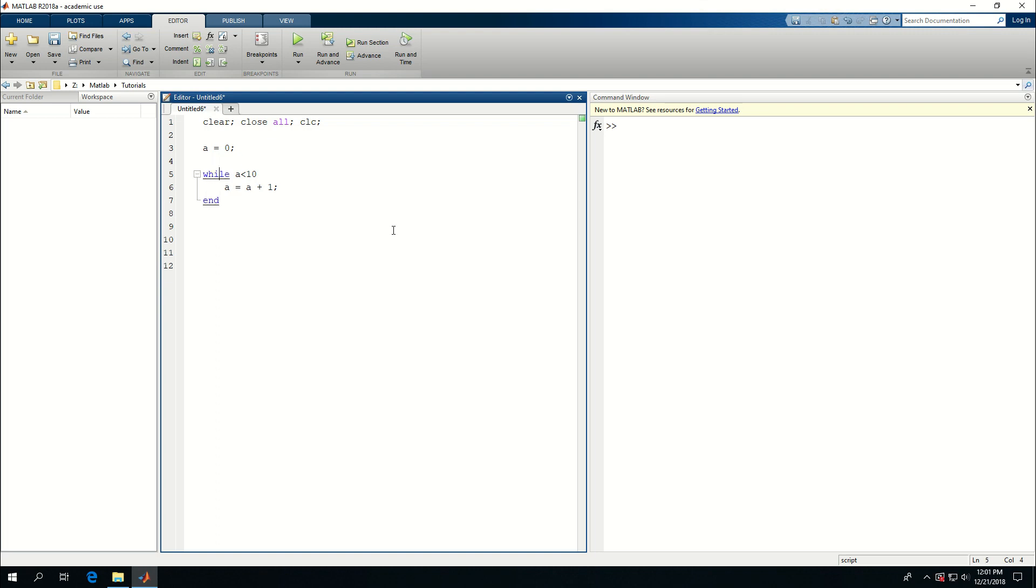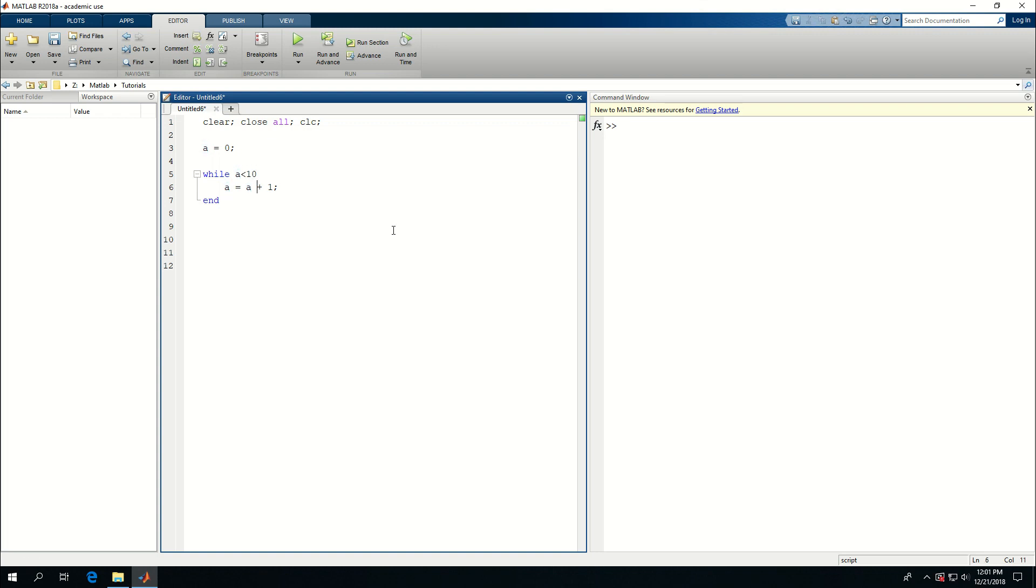So what I'm expecting to happen is that this while loop runs for 10 times and at each time adds one value to a or updates the value of a by 1. And when a becomes 10 or greater than 10, it just stops running.